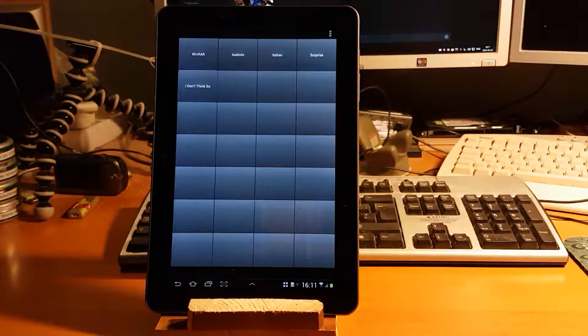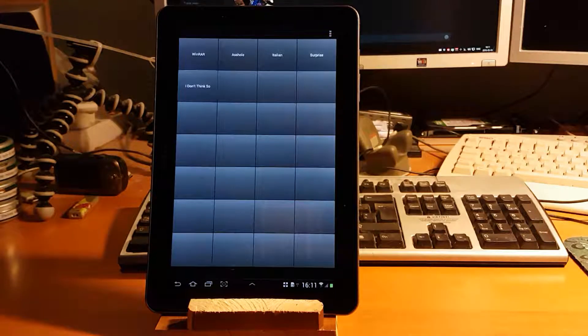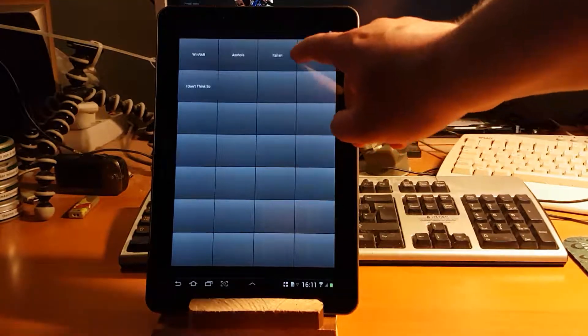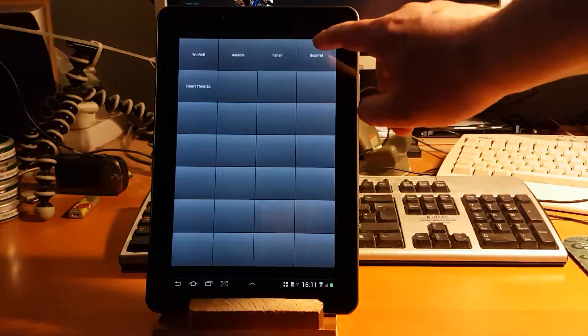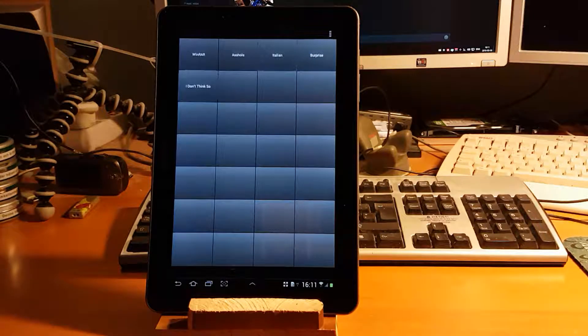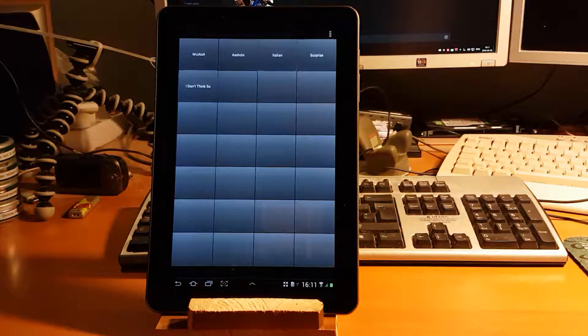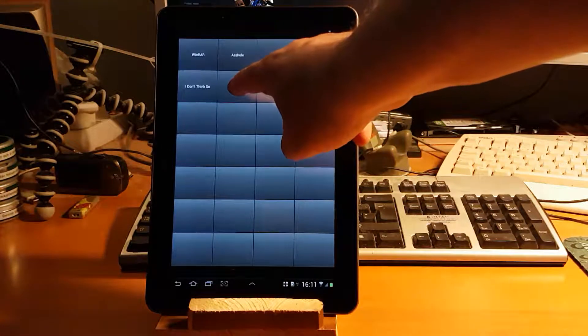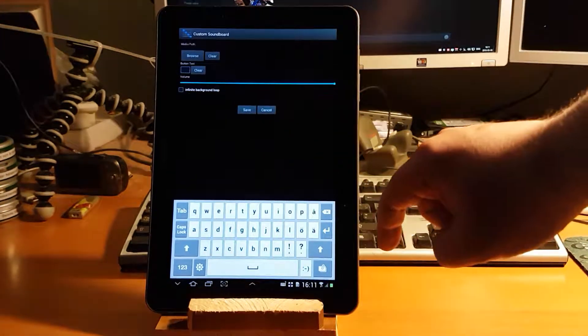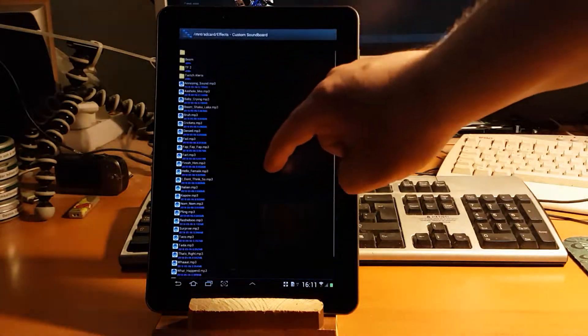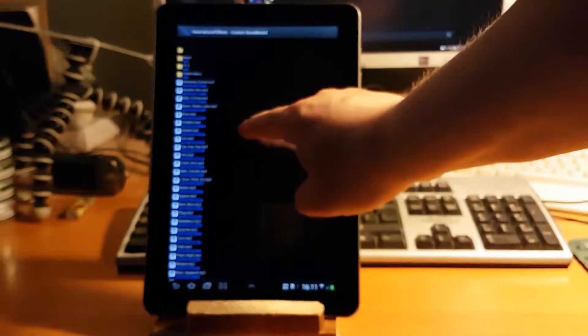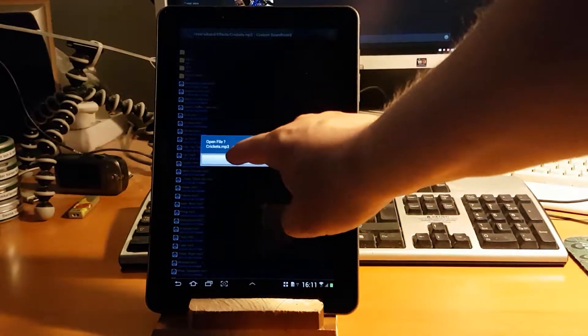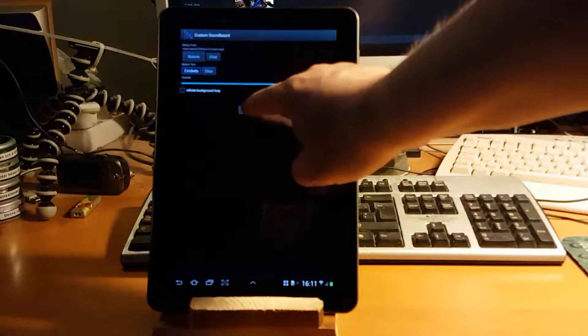So yeah, kind of fun to play around with. It's kind of easy to add sounds - you just hold down that one, click browse, select a sound, and save.